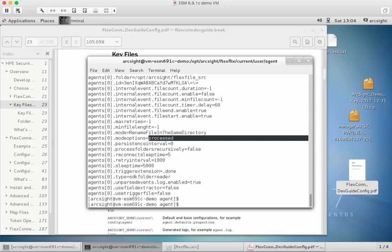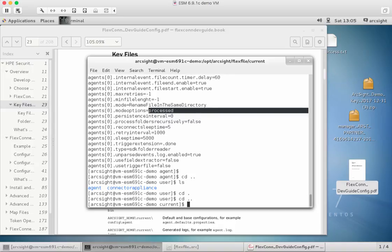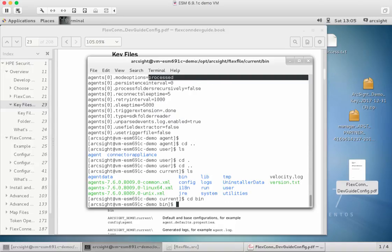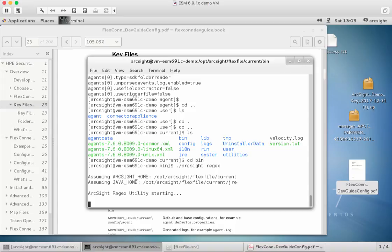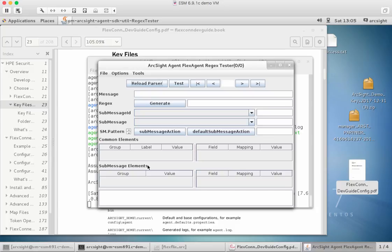What we need to do now is start going through the processing stages. Going back into the bin folder, we can run the top-level execution of ArcSight. We want to create this as a regex as well. There is a nice little tool called 'regex' that loads a graphical interface. There are newer and faster ways to configure the flex connector, but I wanted to show the older, more flexible way — if you can understand how to do this, everything else is going to be a lot easier.